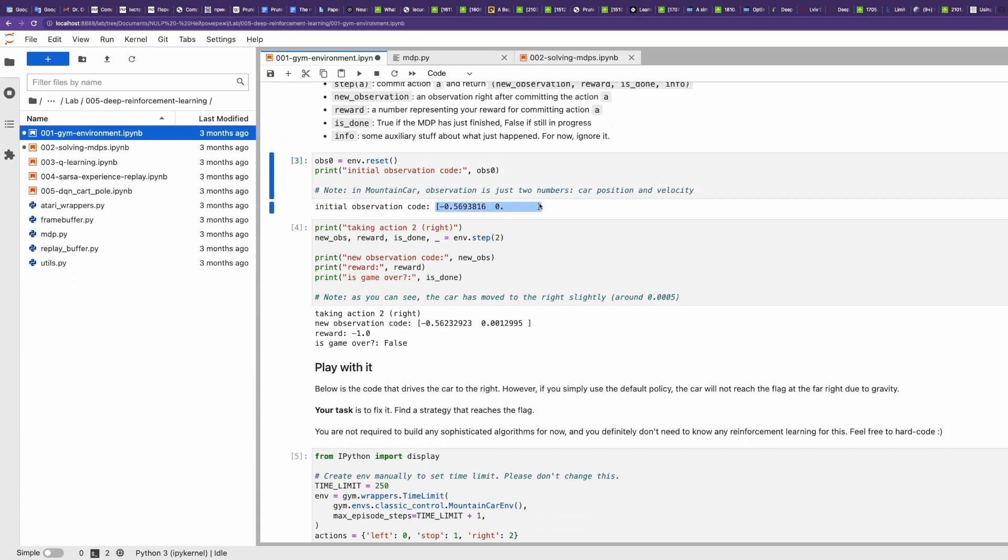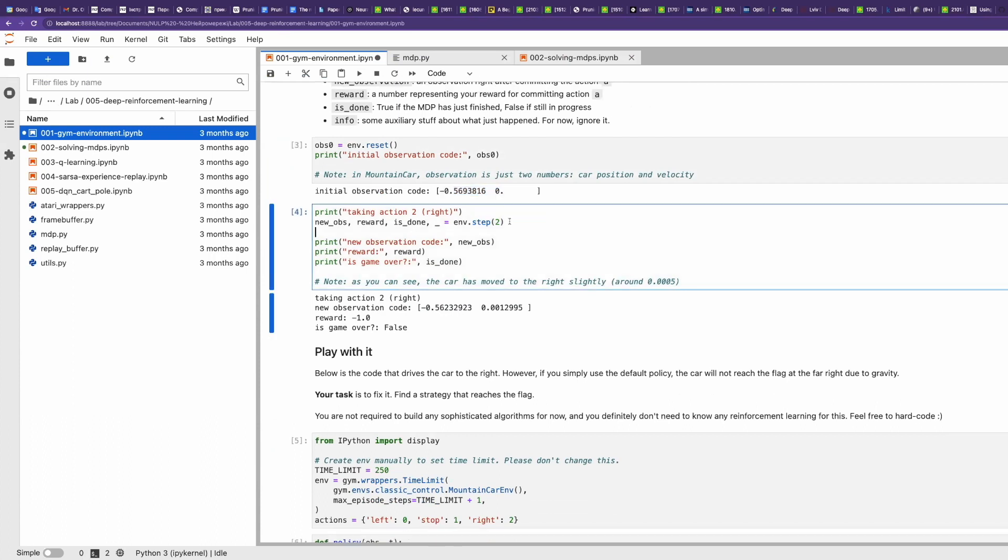Initially, we are here. These are coordinates. Here we manually called step.